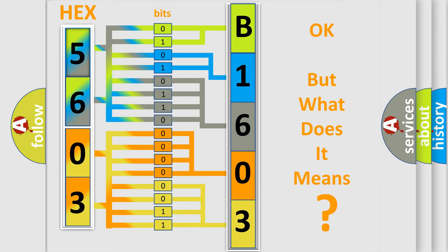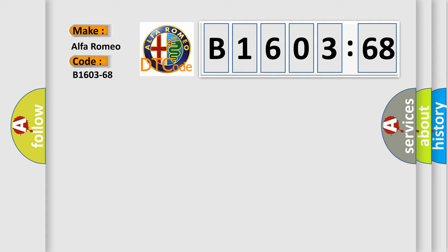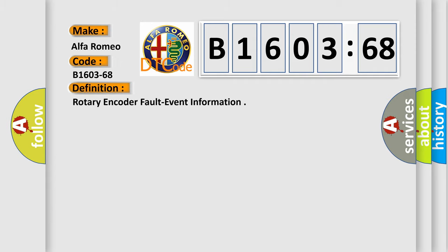The number itself does not make sense to us if we cannot assign information about what it actually expresses. So, what does the diagnostic trouble code B1603-68 interpret specifically, Alfa Romeo.